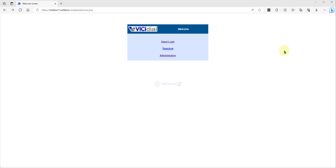Hello guys, good day and back again for another tutorial. This is HBT tutorial for your basic setup, configuration, and installation for some open source application. For today's tutorial, I will show you how to modify, configure, or add some statuses on your VICIdial, to properly set this protocol and tag.